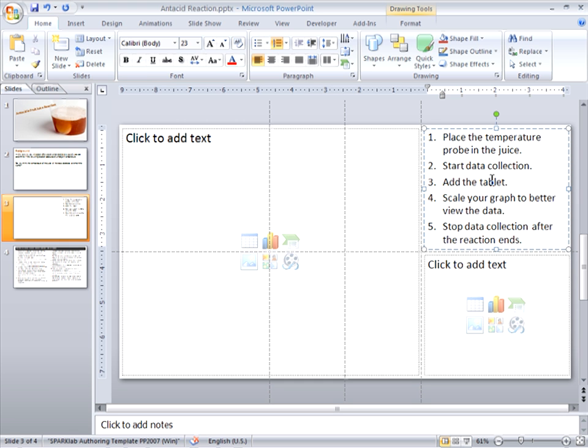Now, because ultimately PowerPoint's going to be exporting everything that is static content as an image, I have the opportunity to do things like mix images and text together. So I think this instruction list might be enhanced by having images of the buttons that students should press, just in case a student isn't familiar with the Spark device.